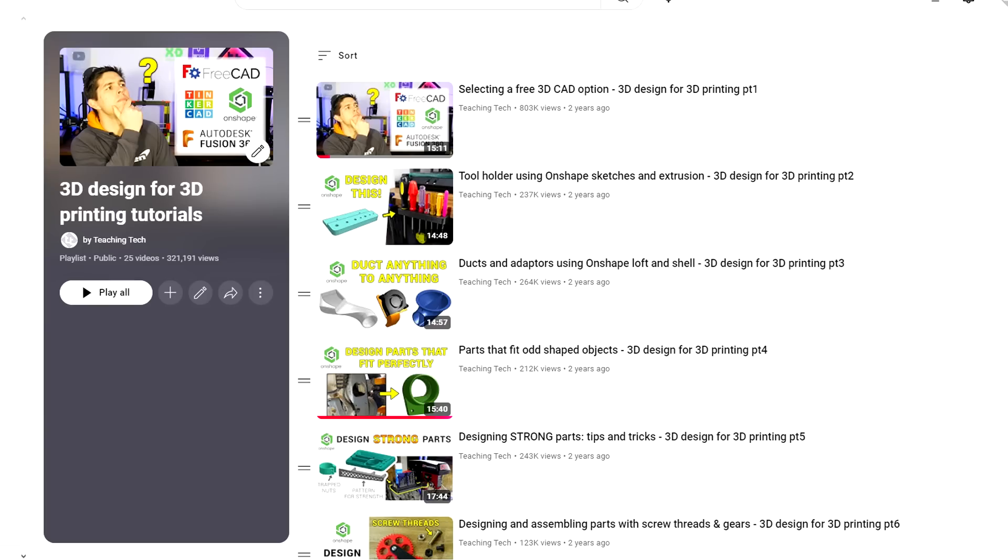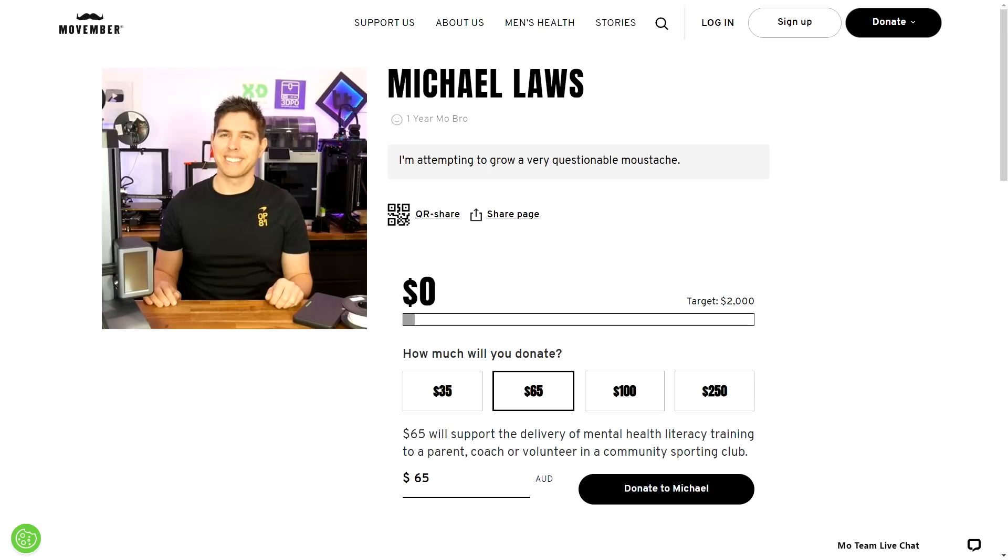This video is part of a series on learning 3D design for 3D printing using a free Onshape account. The rest of the playlist is linked below in the video description. And this is my best attempt at growing a moustache for Movember. Thank you to those who have donated so far, and if you've got a few dollars spare, please visit the link below.